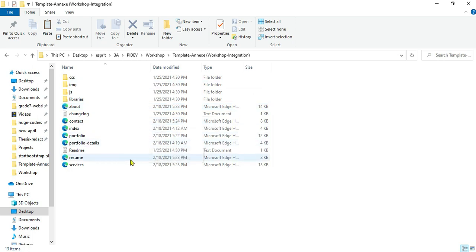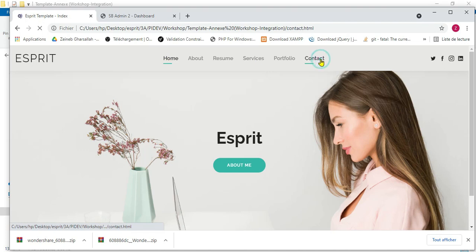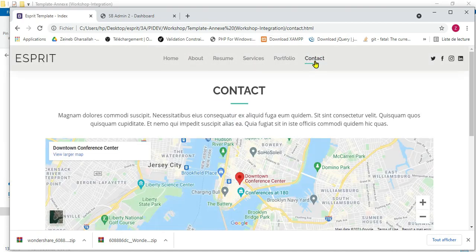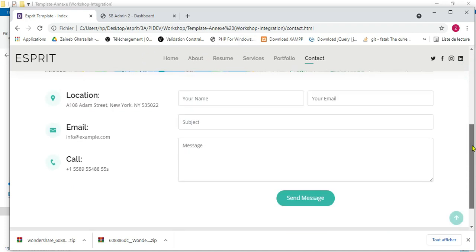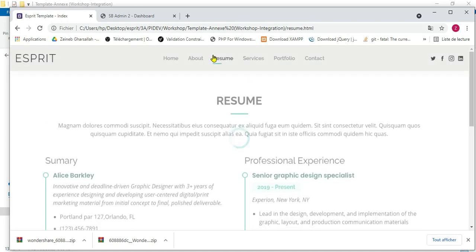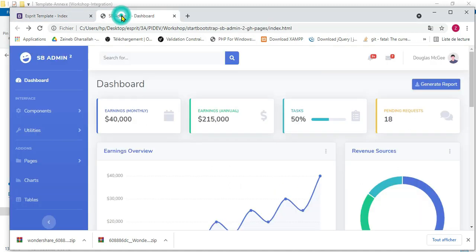They contain the files about, contact, index, and services, which refer to different web pages. By navigating between different pages, we can see that all pages — for example, about and contact — share common elements like the header and the footer. Here in the resume page, it contains the same header and the same footer.